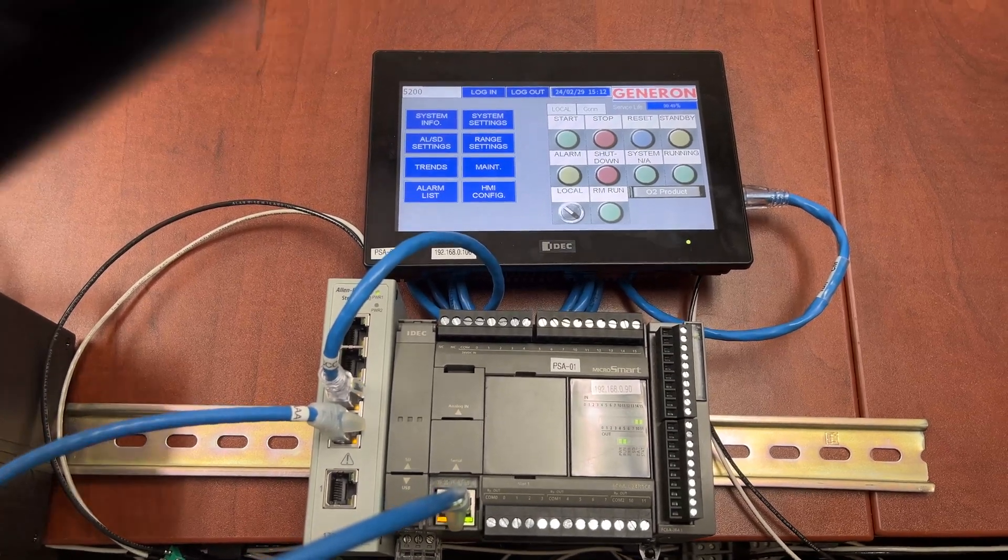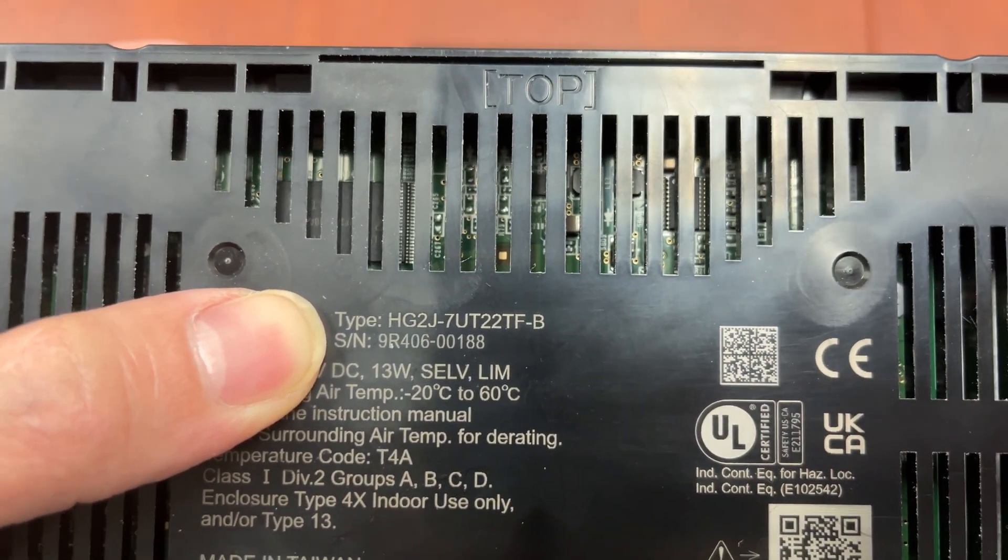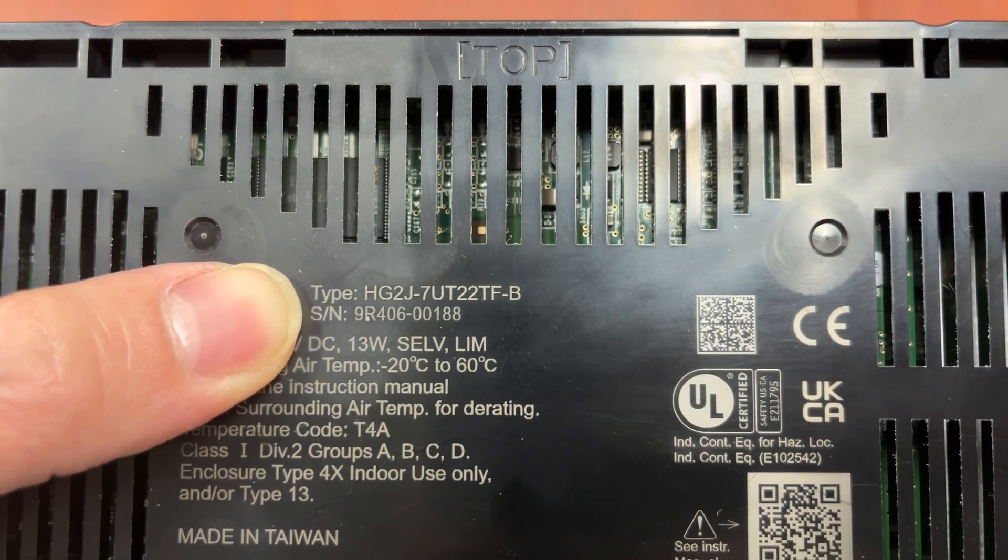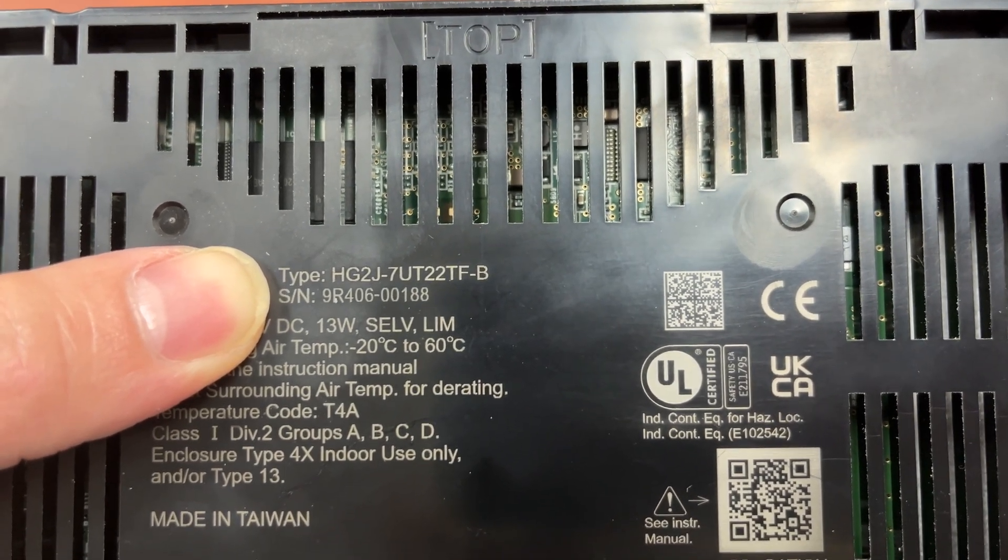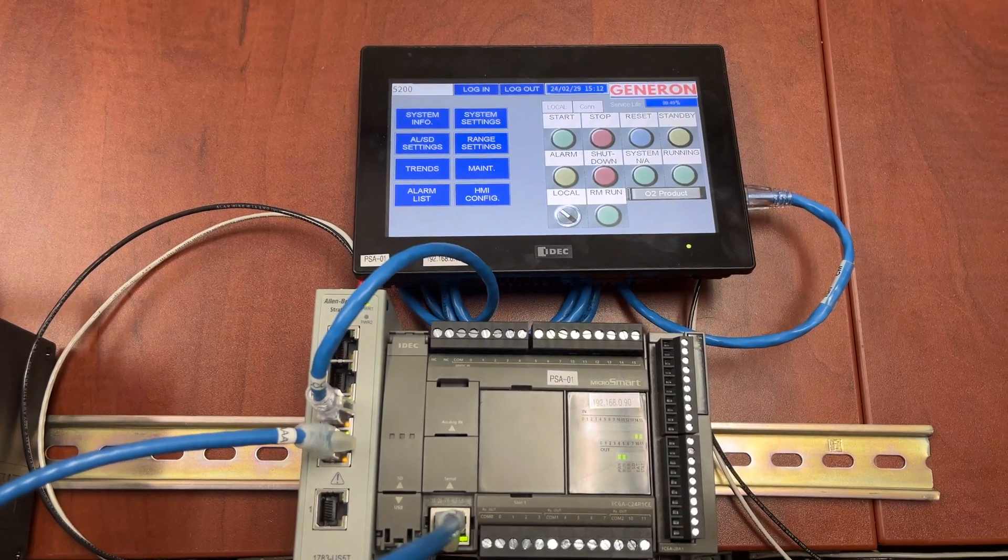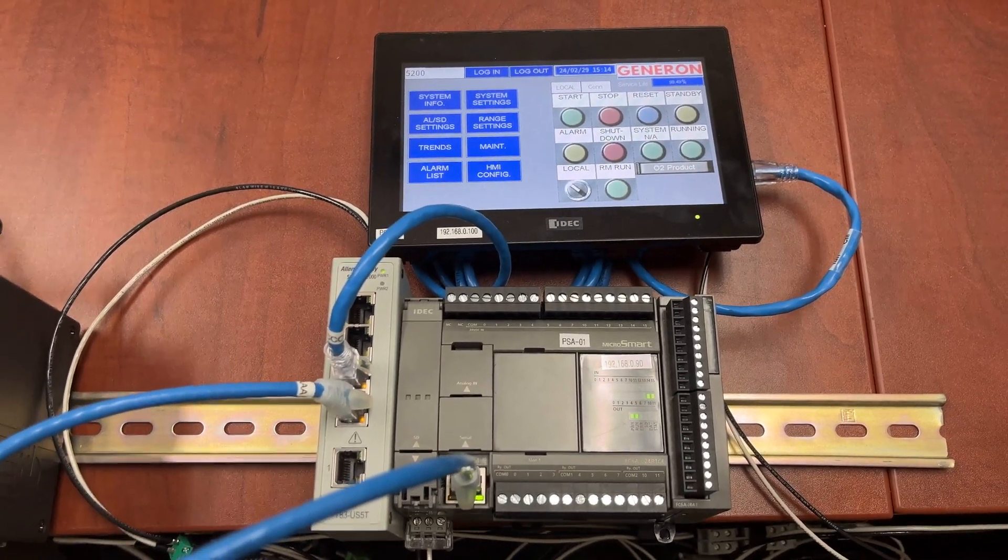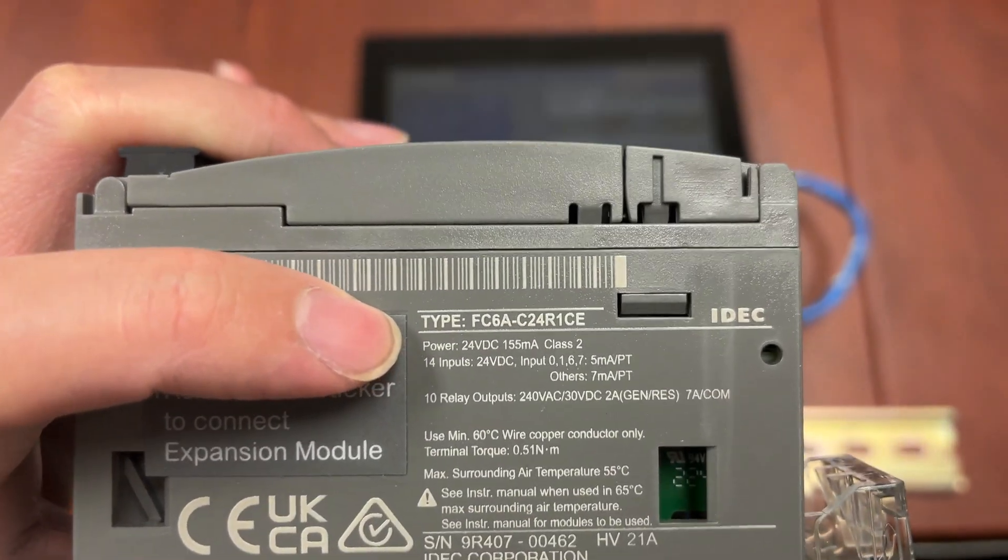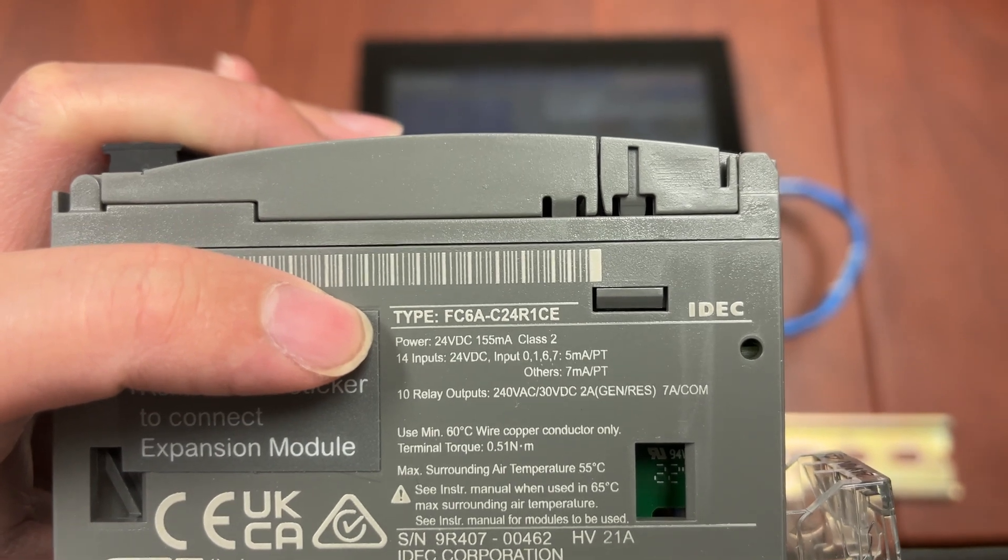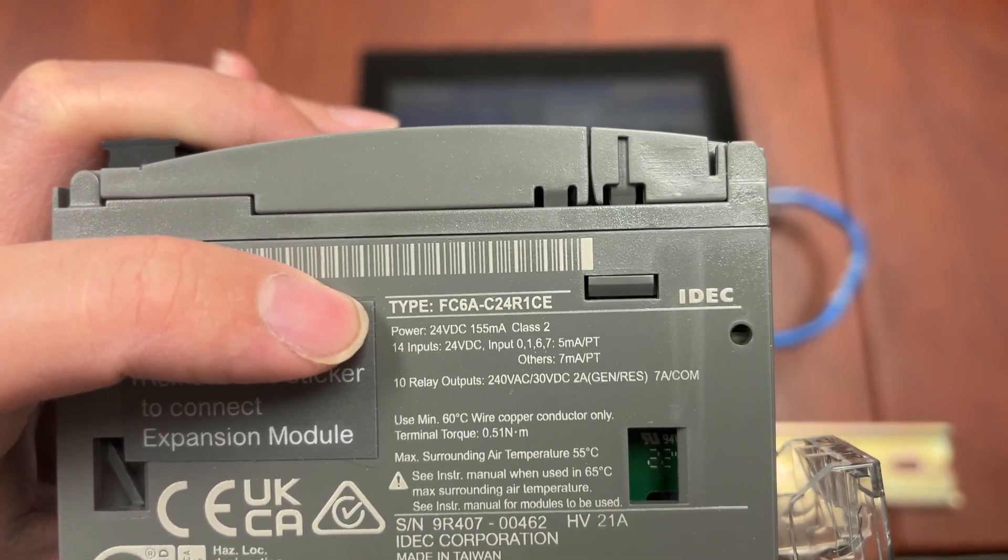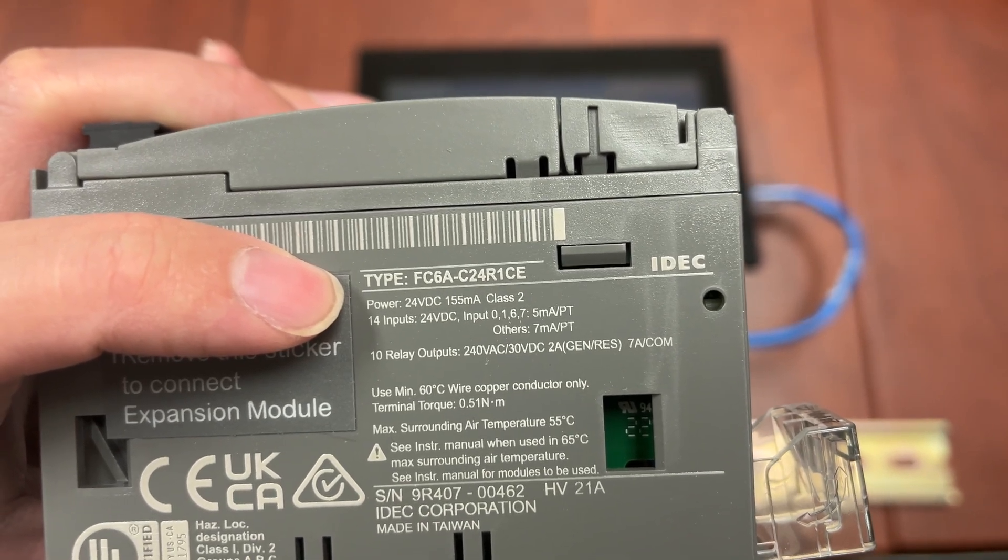For the HMI, the type or model number is HG2J-7UT22TF-B. For the PLC, the type or model number is FC6A-C24R1CE.